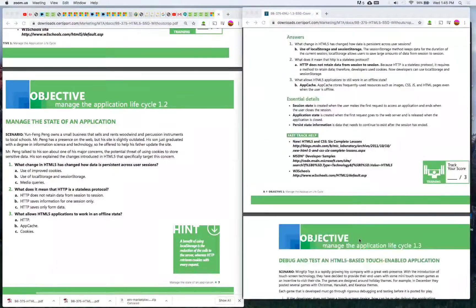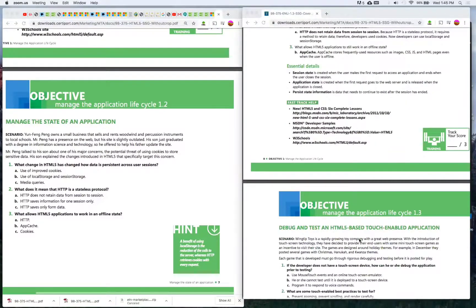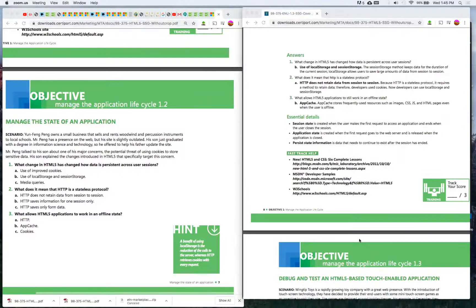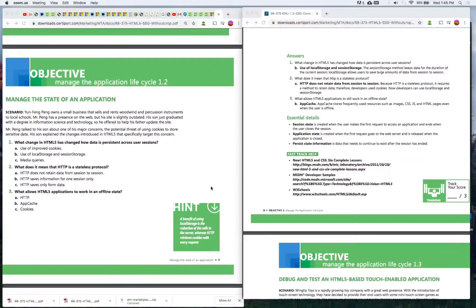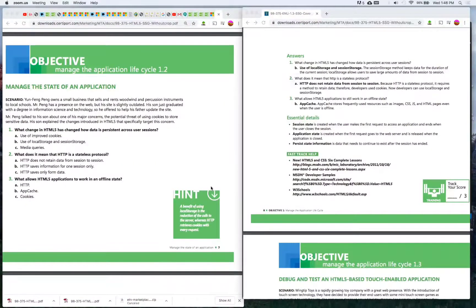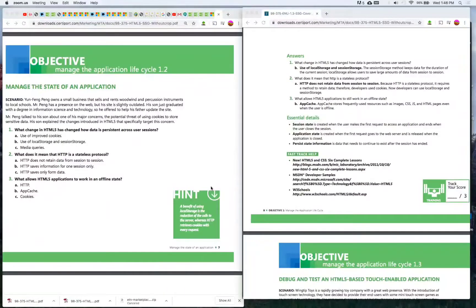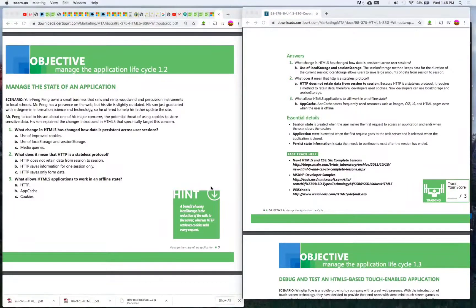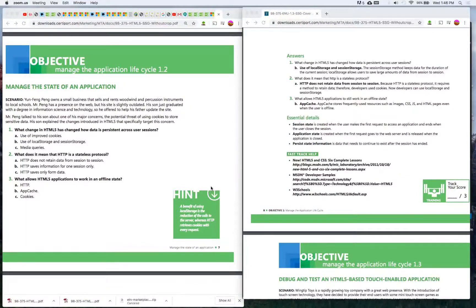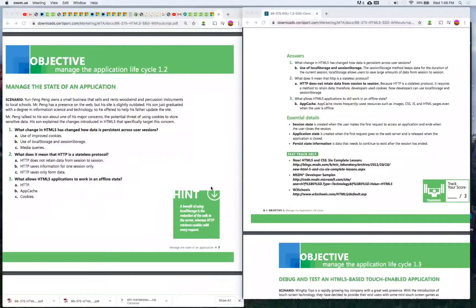The scenario is Yuen Feng Peng owns a small business that sells and rents woodwind and percussion instruments to local schools. Mr. Peng has a presence on the web but his site is slightly outdated. His son just graduated with a degree in information science and technology, so he offered to help his father update the site.